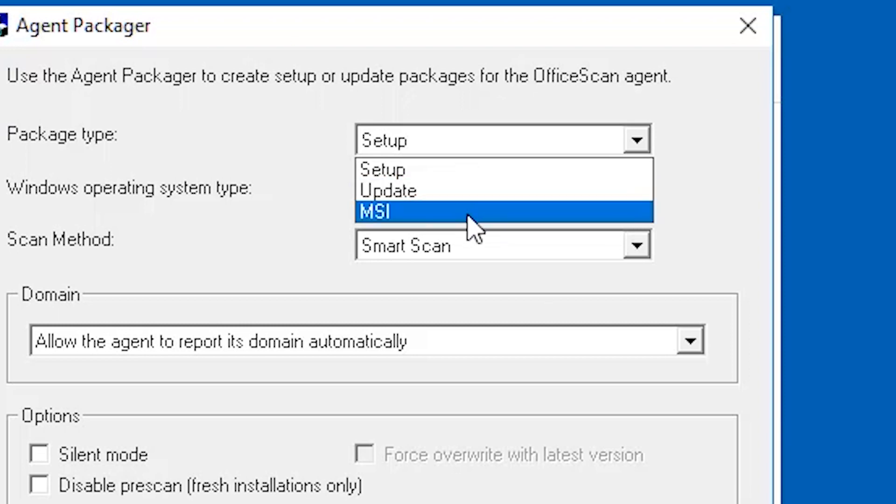MSI: Select MSI if you want to create a package that conforms to the Microsoft installer package format. The package also installs the OfficeScan client program with the components currently available on the server. If the target computer has an earlier version of the OfficeScan client installed, then running the MSI file will upgrade the client. For this video, we are going to select MSI.